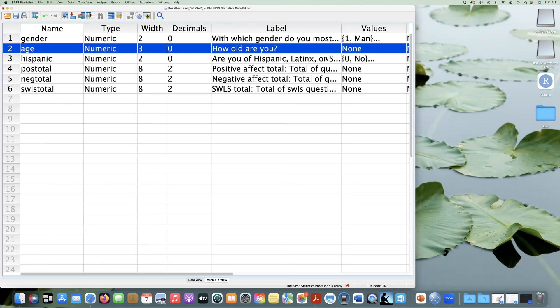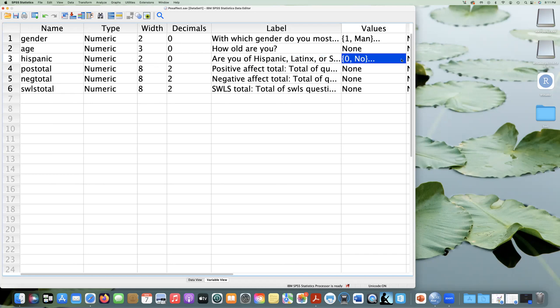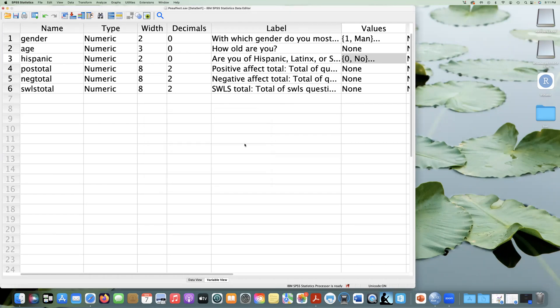Now, the third variable we have is Hispanic. And you can see that the question is, are you of Hispanic, Latinx or Spanish origin? And again, it's numeric. Even though it's a category, it's yes, no. And this is set so that one equals yes and zero equals no. So these are our assigned values.